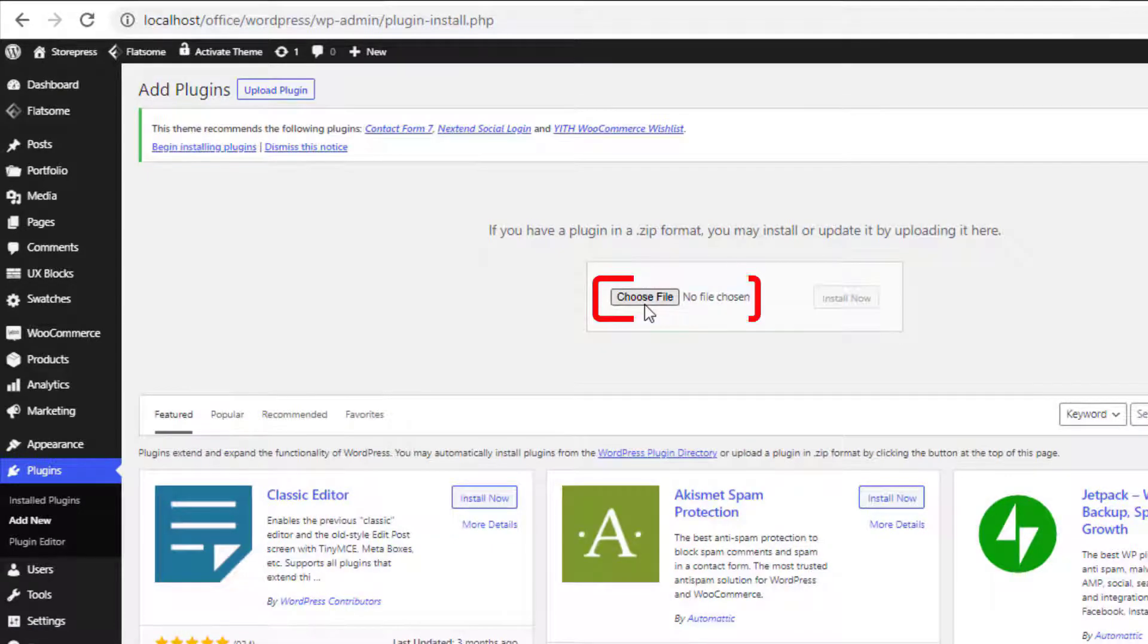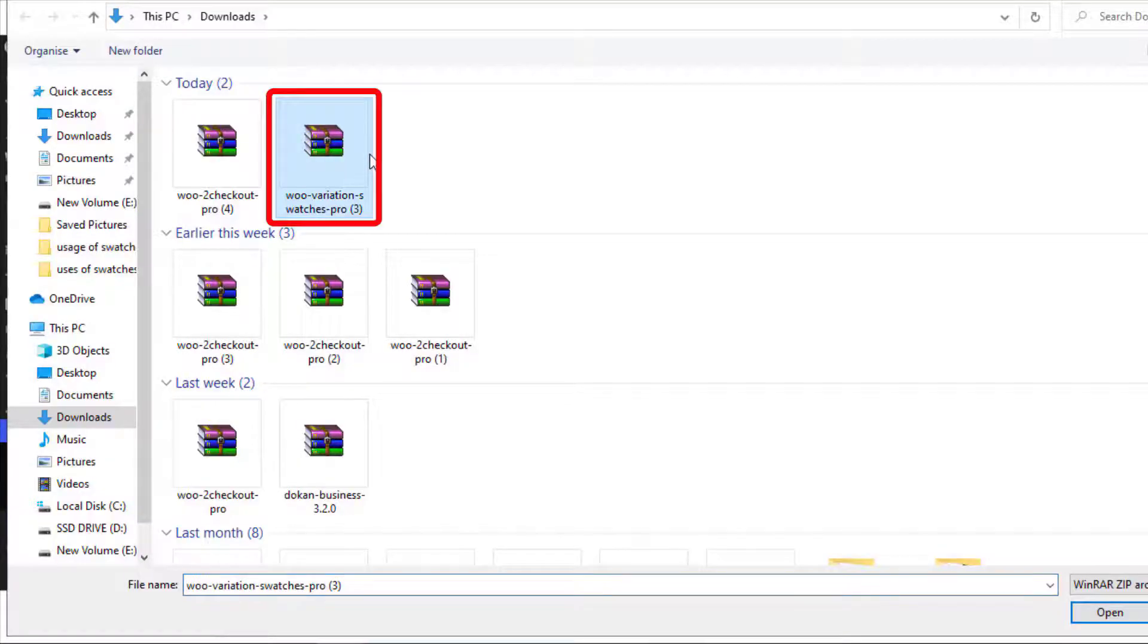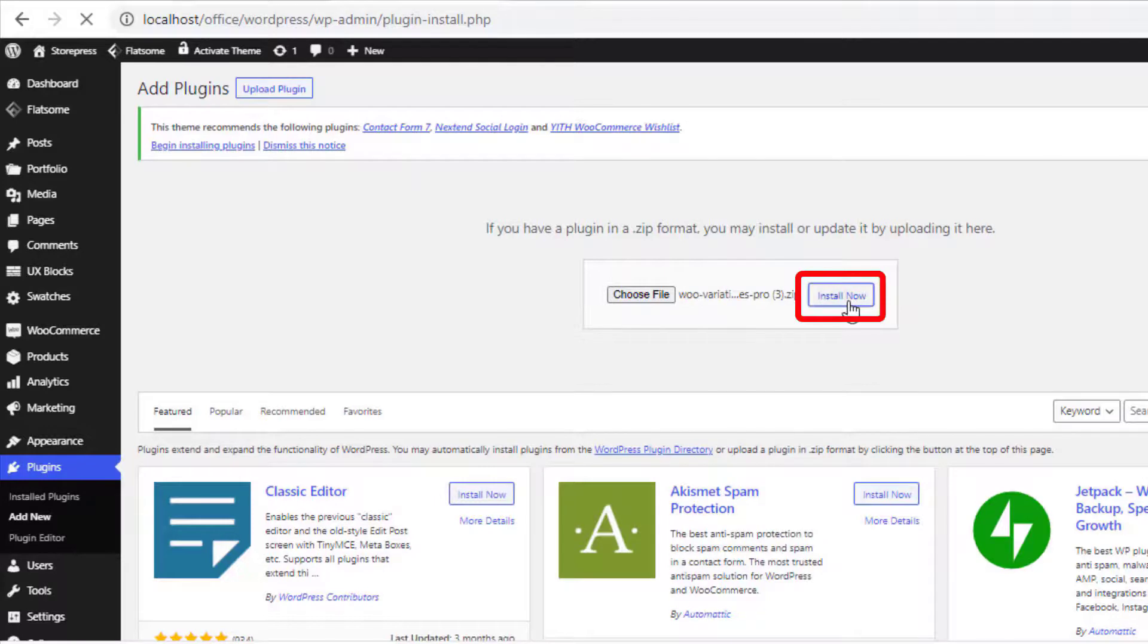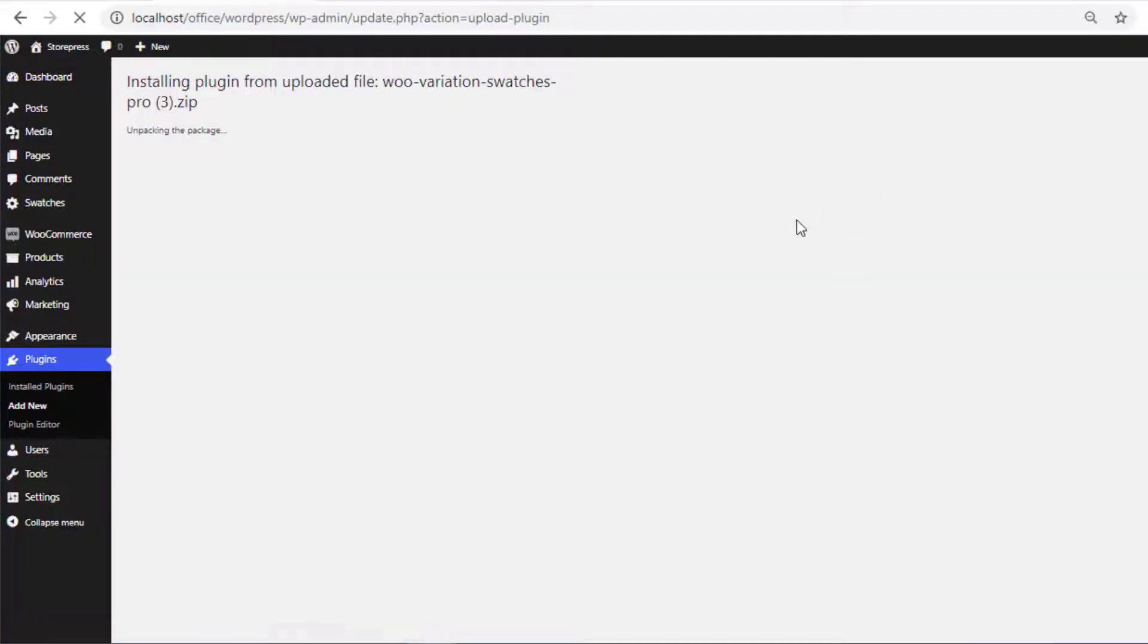Once the installation is completed, activate the plugin.